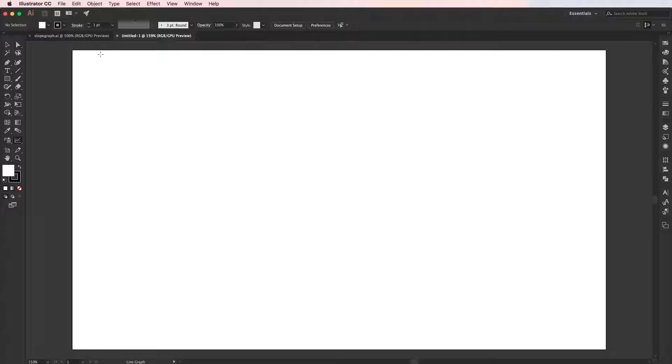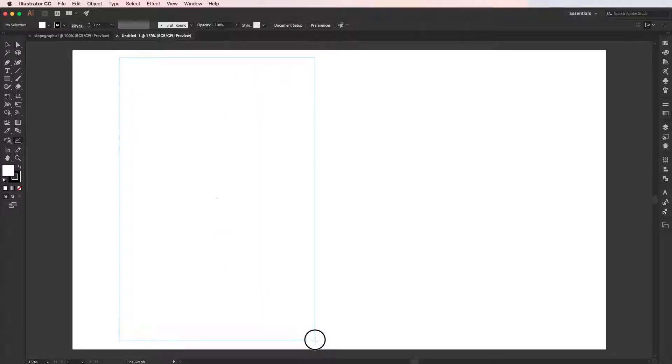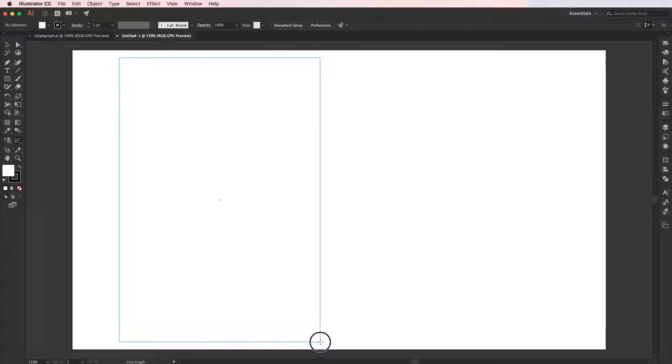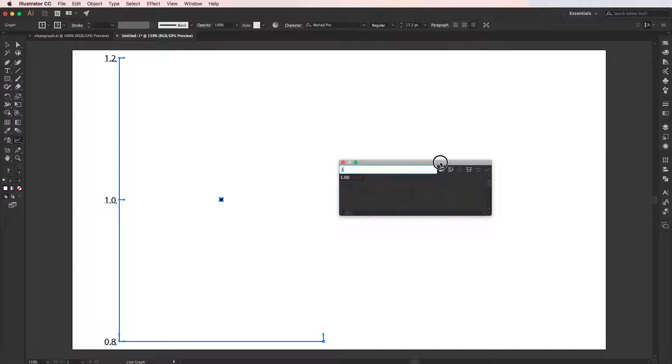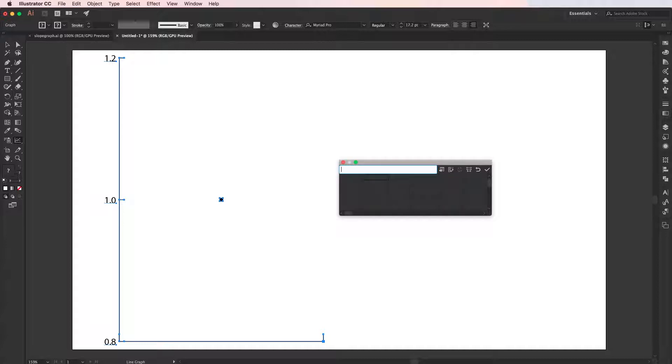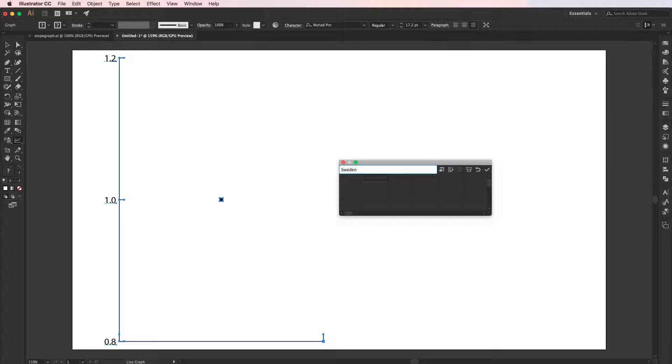What we need to do now is draw a fairly tall box. I'm clicking and dragging here and then release, and we'll be given the data window. Now we need to enter in the data. I'm going to leave the first cell here blank, but I will fill in the names of all the countries for the first row.